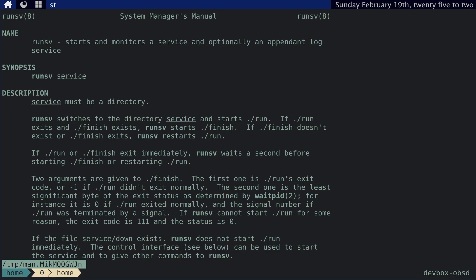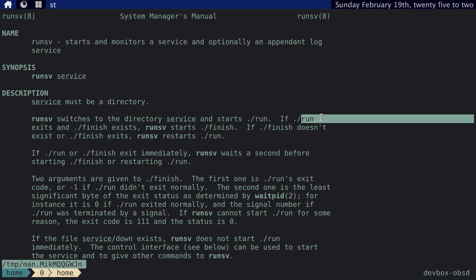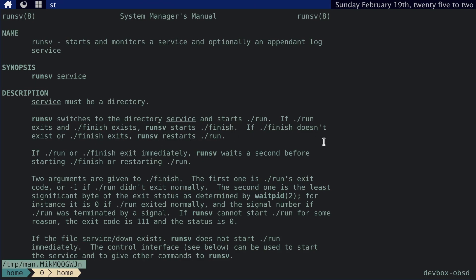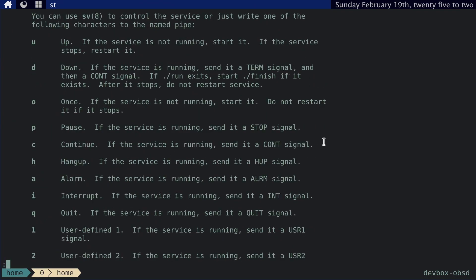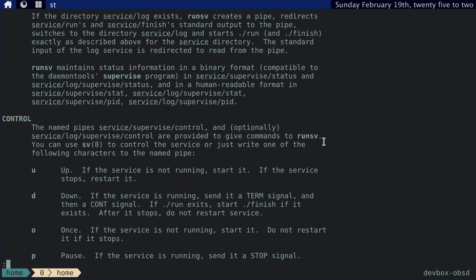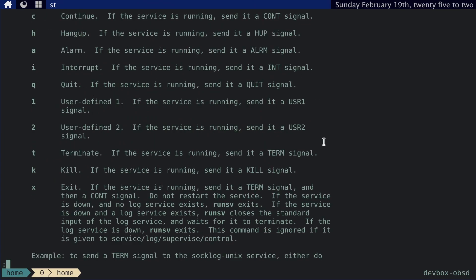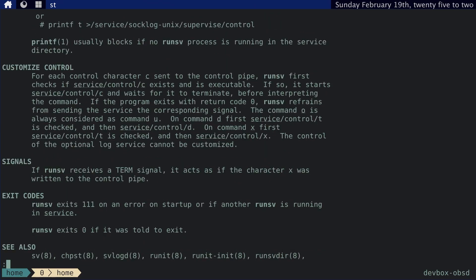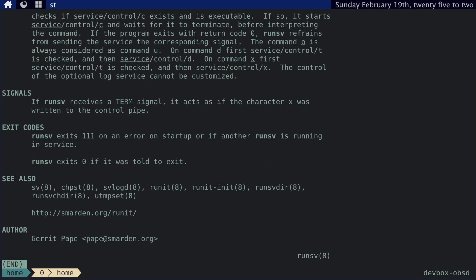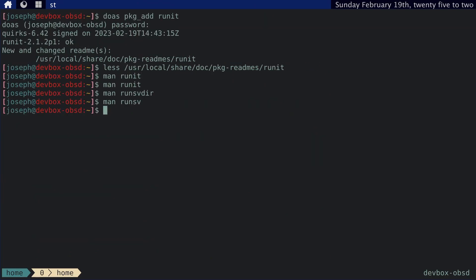And we can then check out RunSV to see what that is. It basically just starts and monitors a service and optionally a log service if you have it. And it uses scripts. Like in this service directory, it looks for a run script. And then if the run script finishes, then exits, and it runs the finished script if that exists. Down here, we can control things by sending commands. We can customize things, we can send signals, and so on. Let's just play around with it.